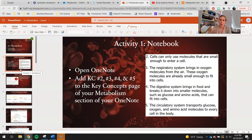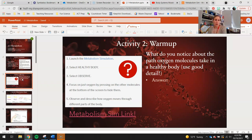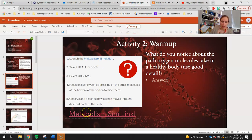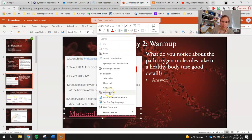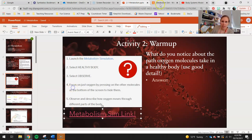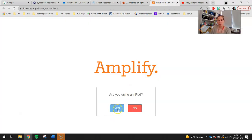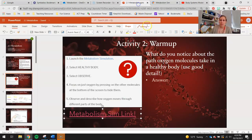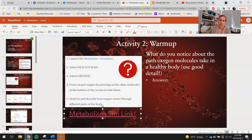We get our energy in Chapter 3. Let's go ahead and take a look at our warm-up. You will have a little sim activity for your warm-up today. You guys will use this link right here. Right-click it, open it up, and that will bring you into the sim. If you guys are on an iPad, you're going to click yes, but most of you guys should be on a Chromebook, so you guys will check no. What do you notice about the path oxygen molecules take in a healthy body? Use good detail.